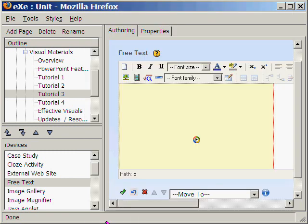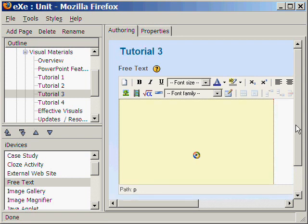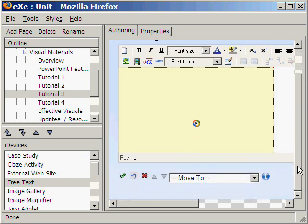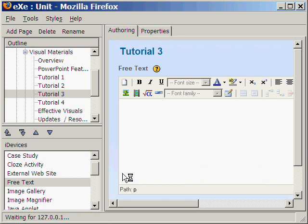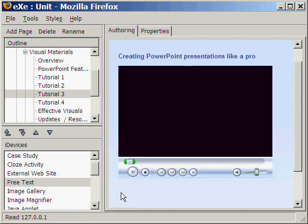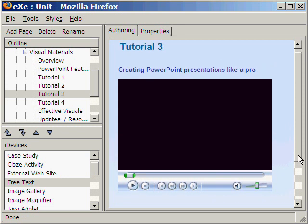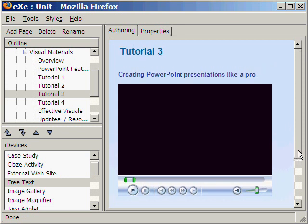And so, here is our video uploaded in free text. Then we click Check to save our page. Now, here is the video tutorial embedded in the Excel Learning page.